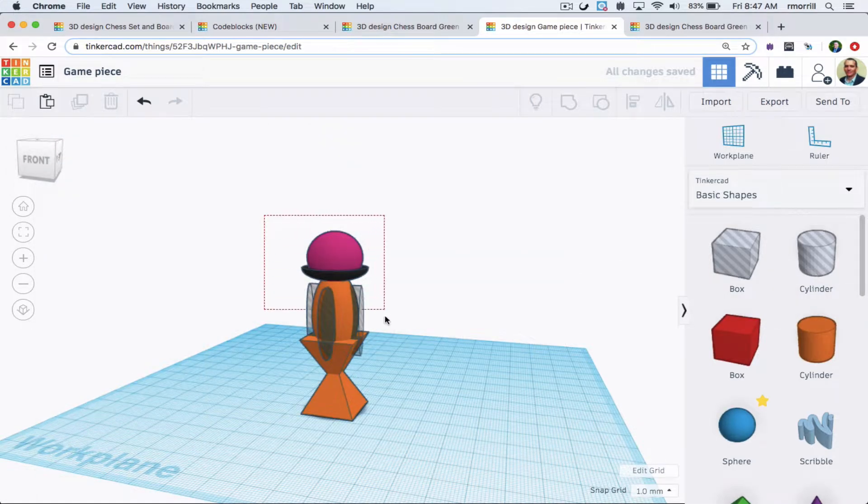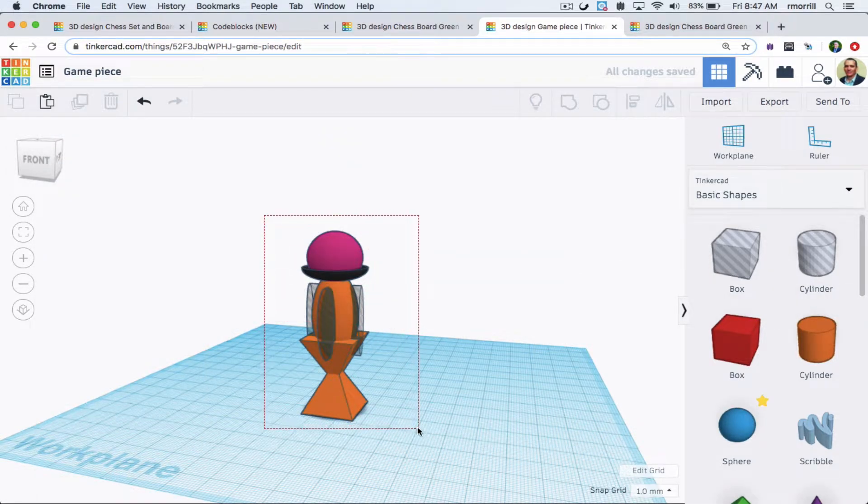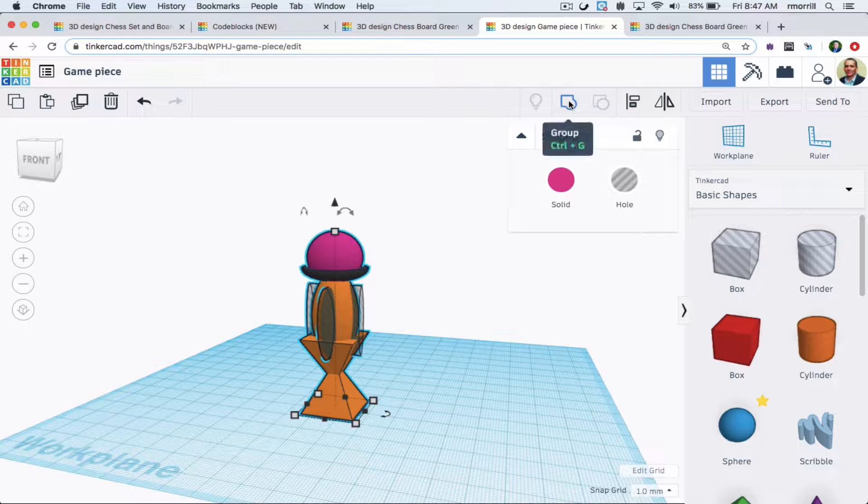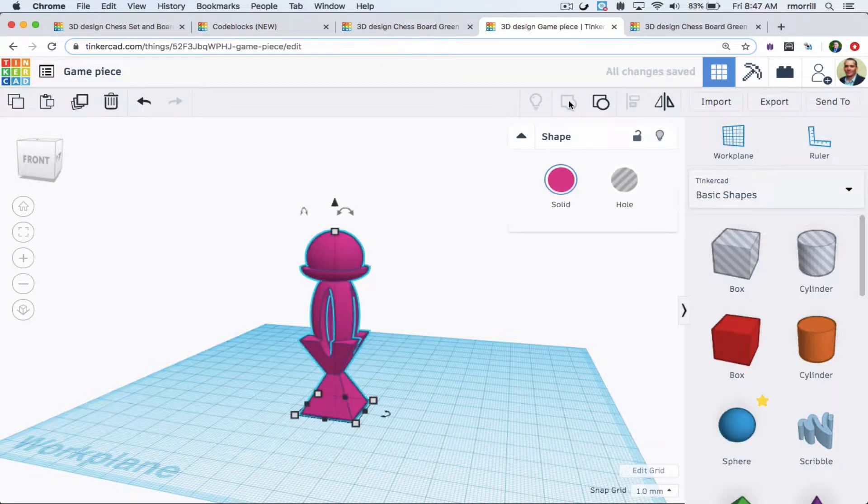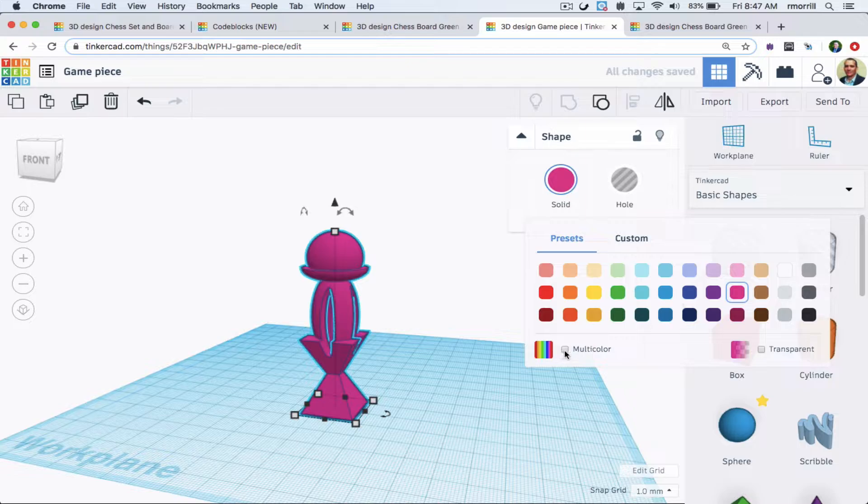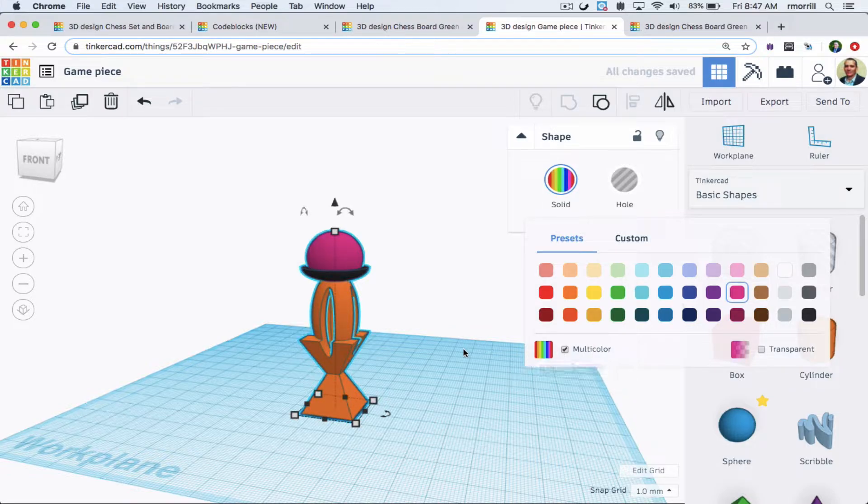Make your game pieces with either environment. Here I have a piece and I'm going to group it, but to keep the original colors I'll click on Solid then Multicolor.